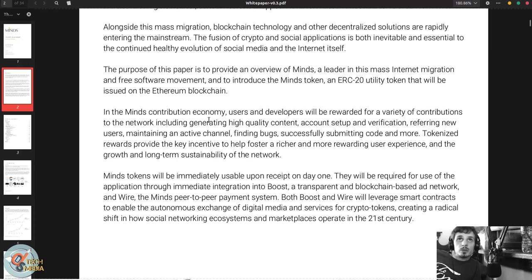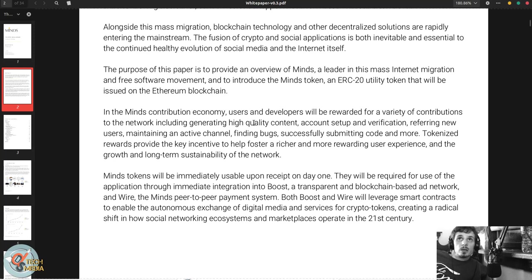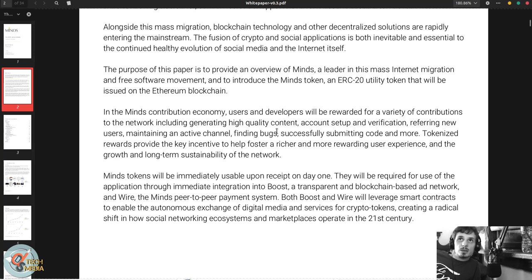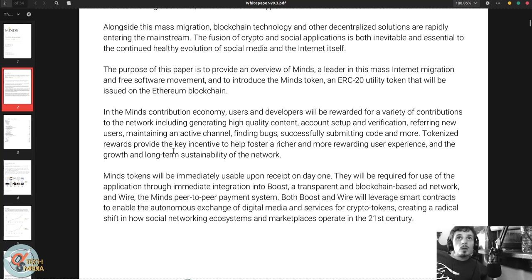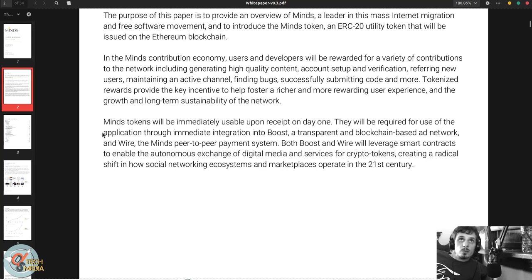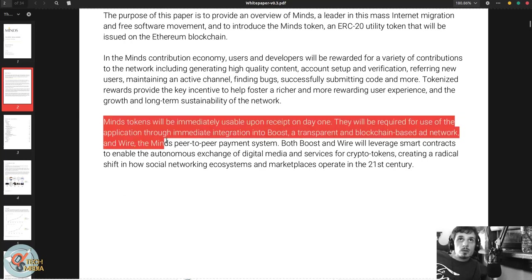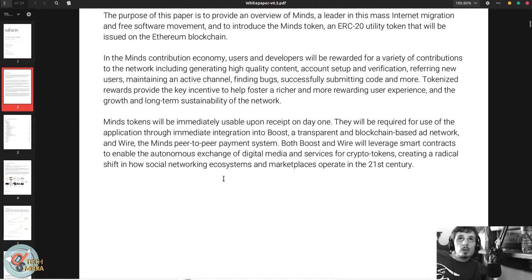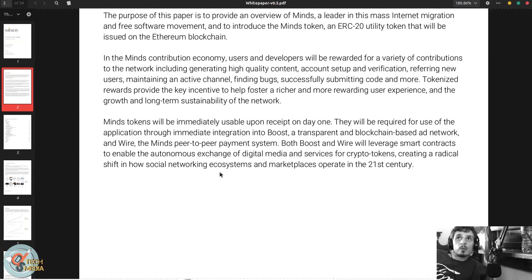An ERC-20 utility token that will be issued on the Ethereum blockchain. In the Minds contribution economy, users and developers will be rewarded for a variety of contributions to the network including generating high quality content, account setup and verification, referring new users, maintaining an active channel, finding bugs, successfully submitting code, and more. Tokenized rewards provide the key incentive to help foster a richer more rewarding user experience and the growth and long-term sustainability of the network.